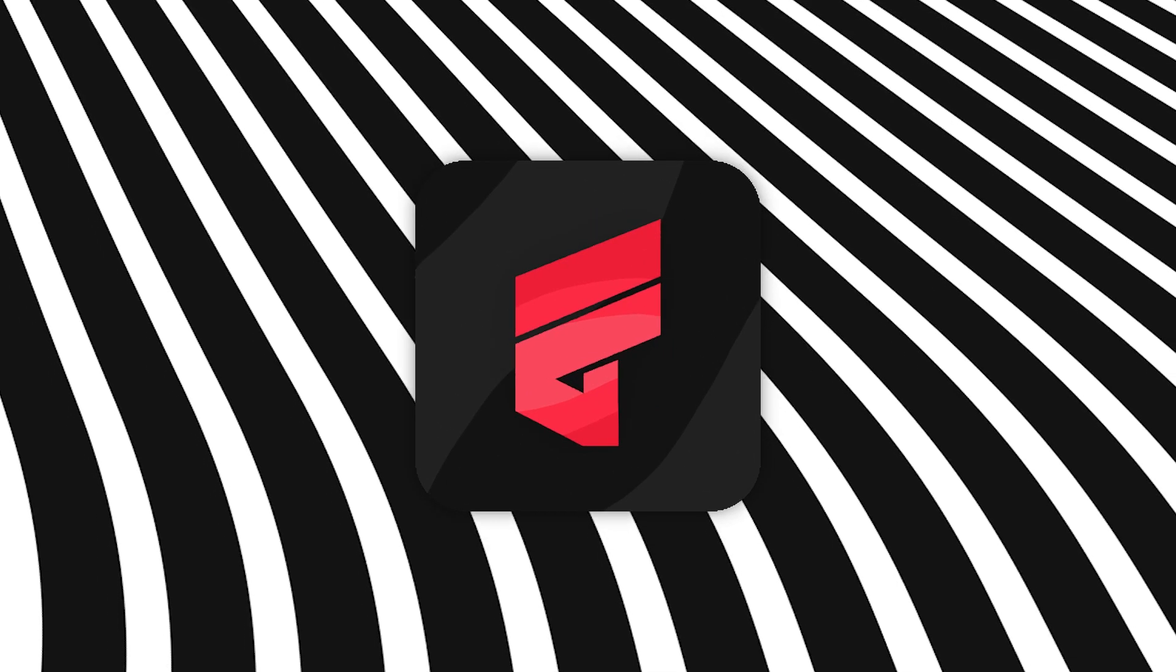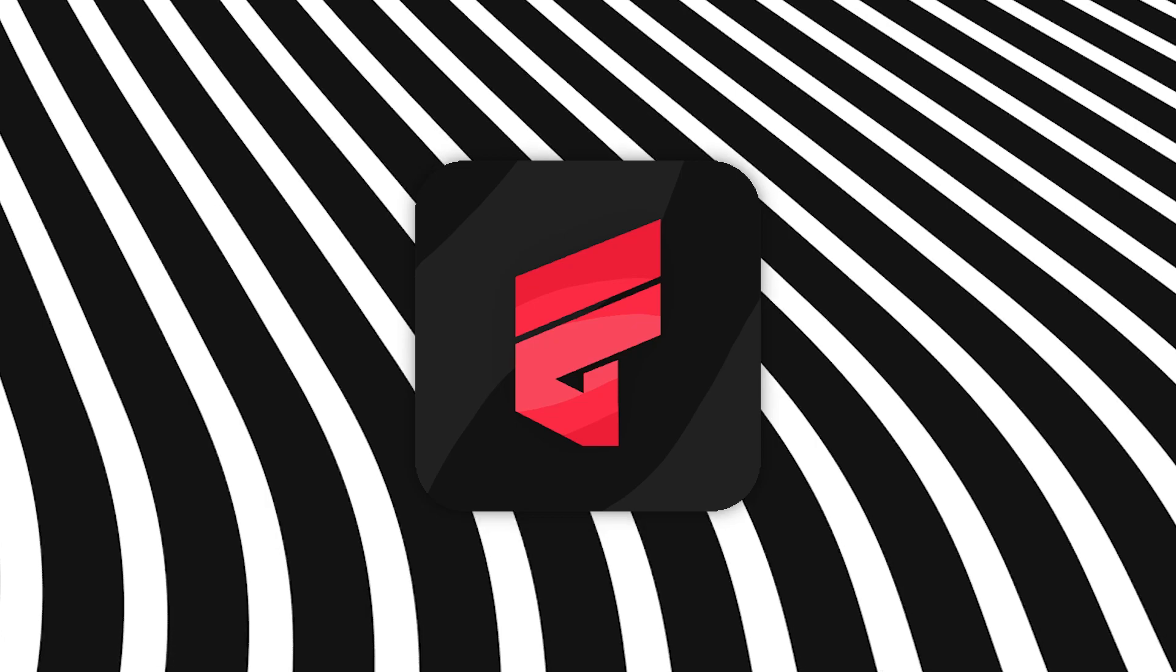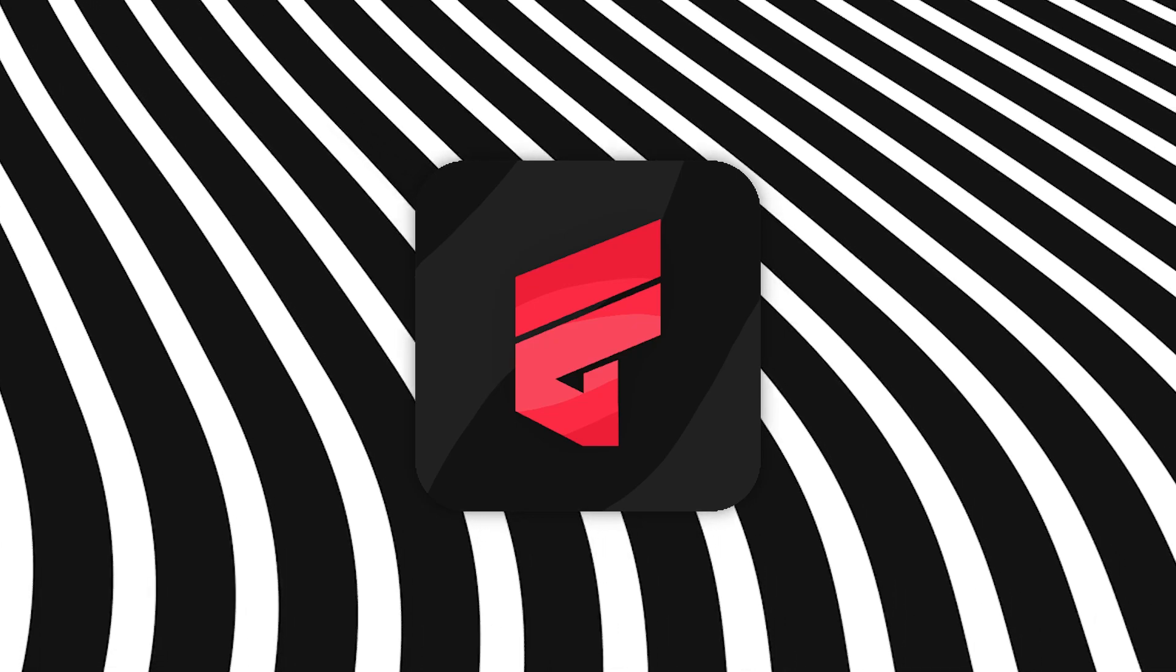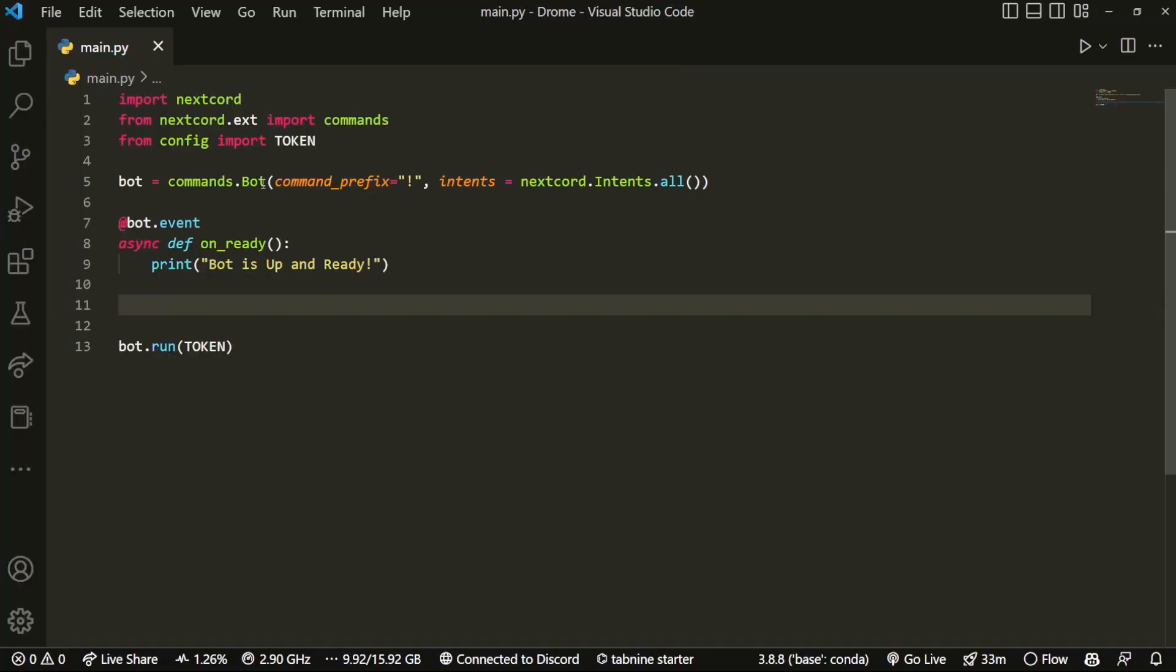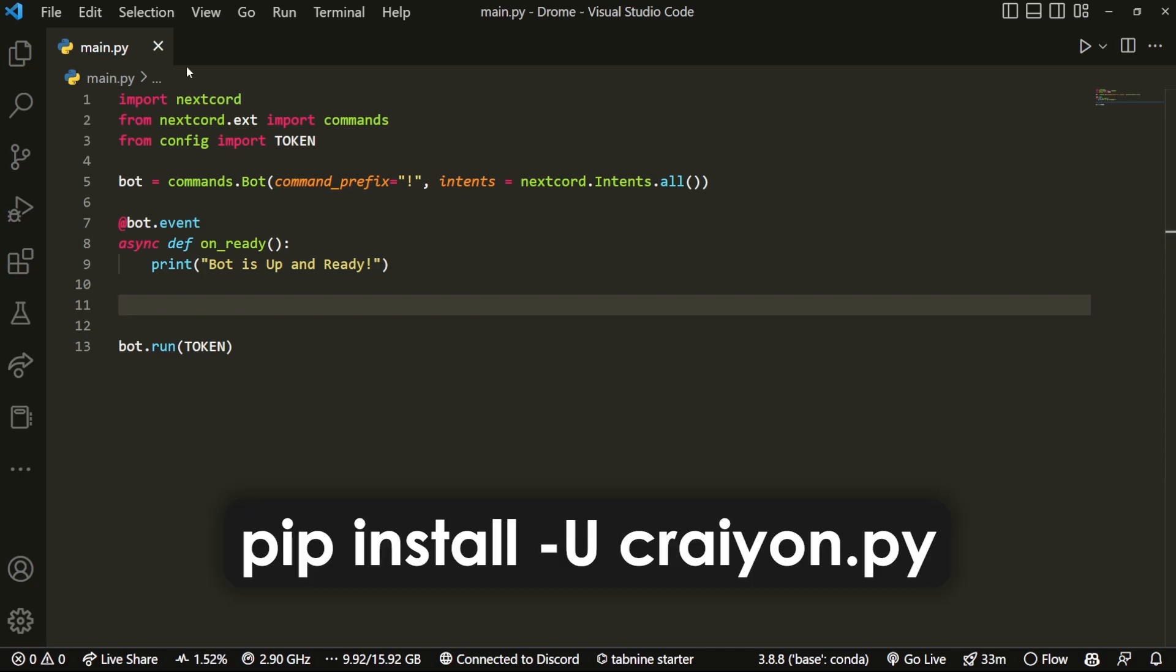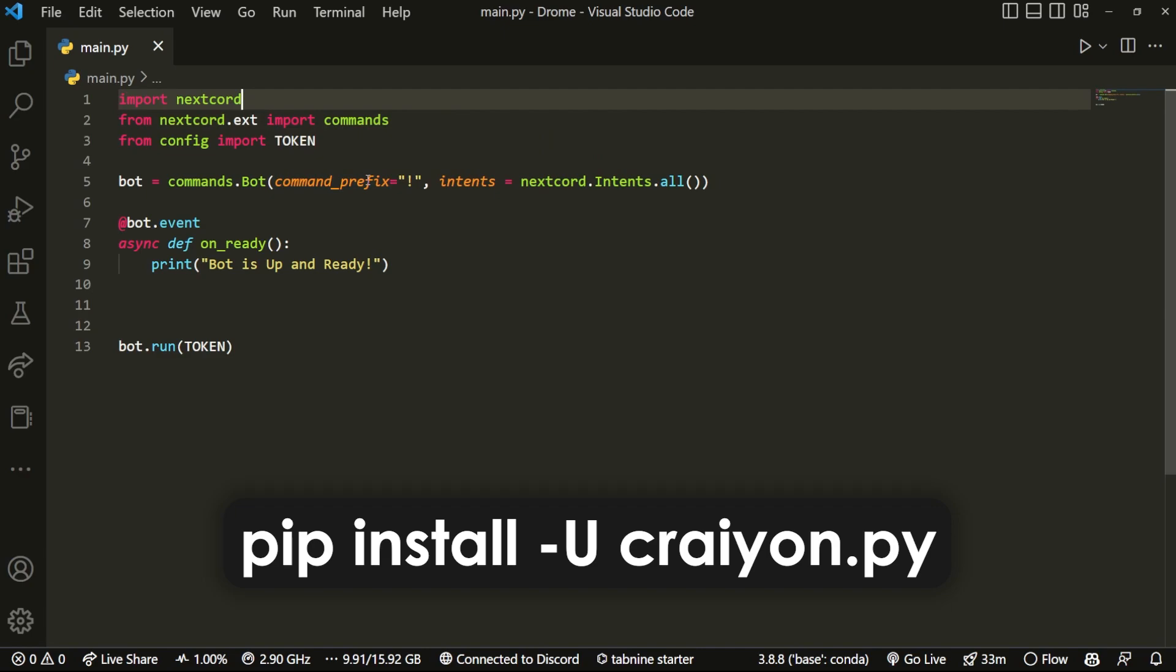All right, so here I am in my Visual Studio Code. What you want to do is go ahead and install Crayon. You should see what the install command is up on screen right now. Once you install it, then what we can do is import the following things.